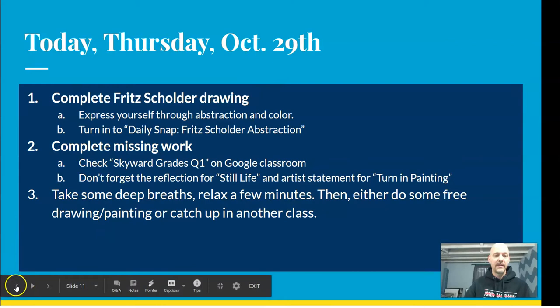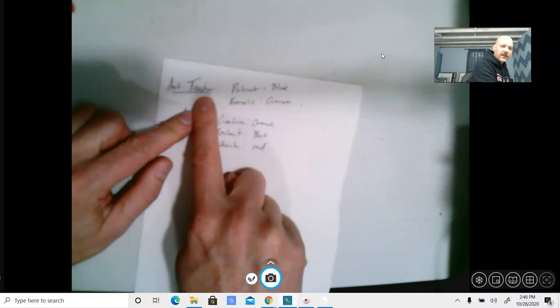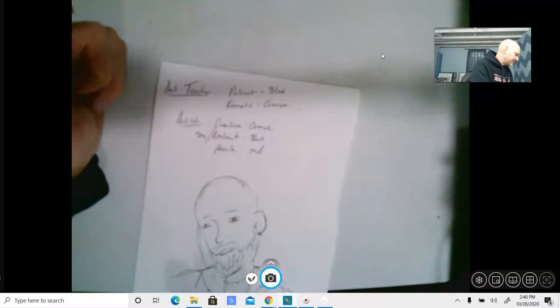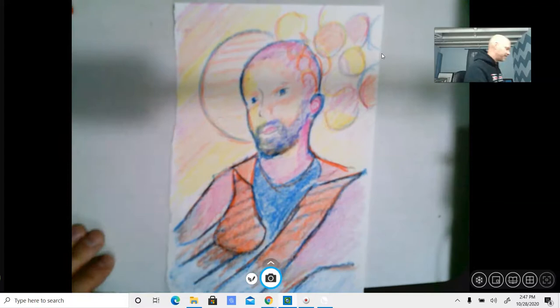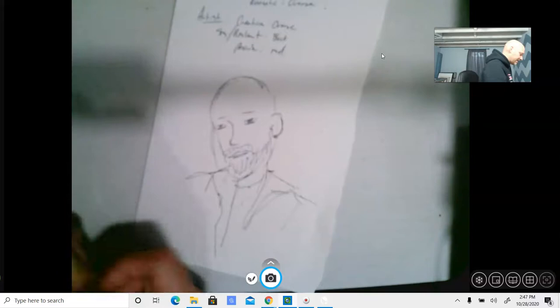Let me give you an example — here's my drawing. First I listed qualities: as an art teacher, I need to be patient, so I found the color blue. I need to be energetic and creative — orange. Resilient, passionate — red. I used crayons, but you can use any medium you have: crayons, markers, colored pencils. Just like we've done before — layer, layer, layer. Start out softly.